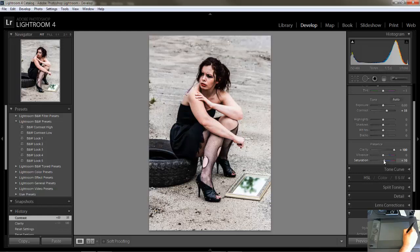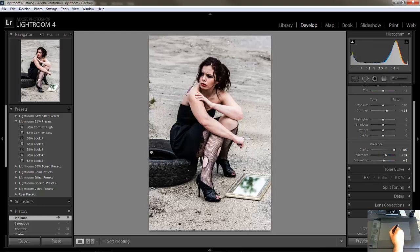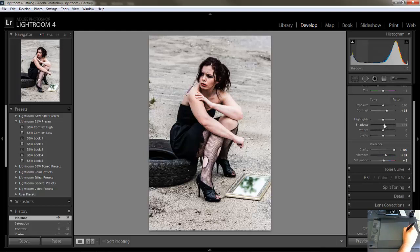Just a little bit — I don't want too much explosion of color in there. And bring the vibrance up a little bit as well. Now let's look at the shadows — they're really, really black under here and in these areas, so I want to lighten that up a little bit. Let's bring the shadows slider up just a little bit; 29 should be good.